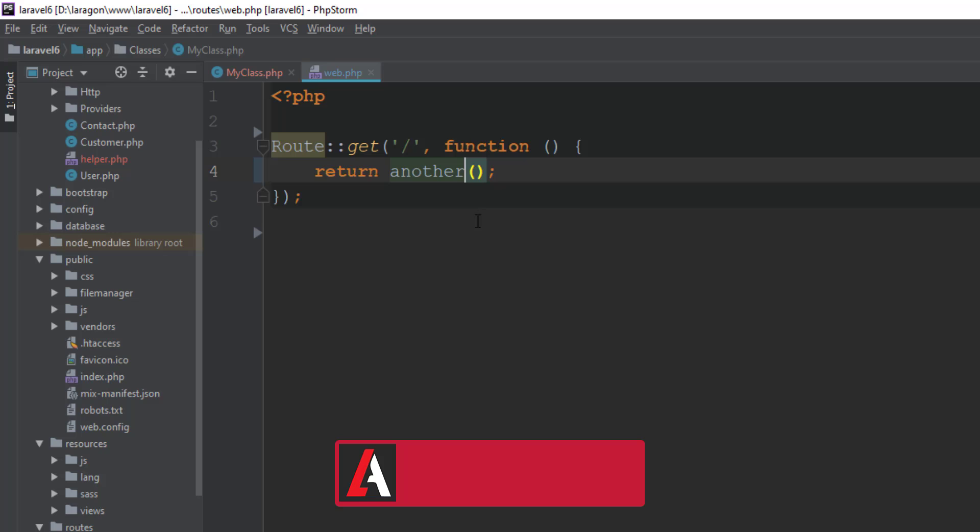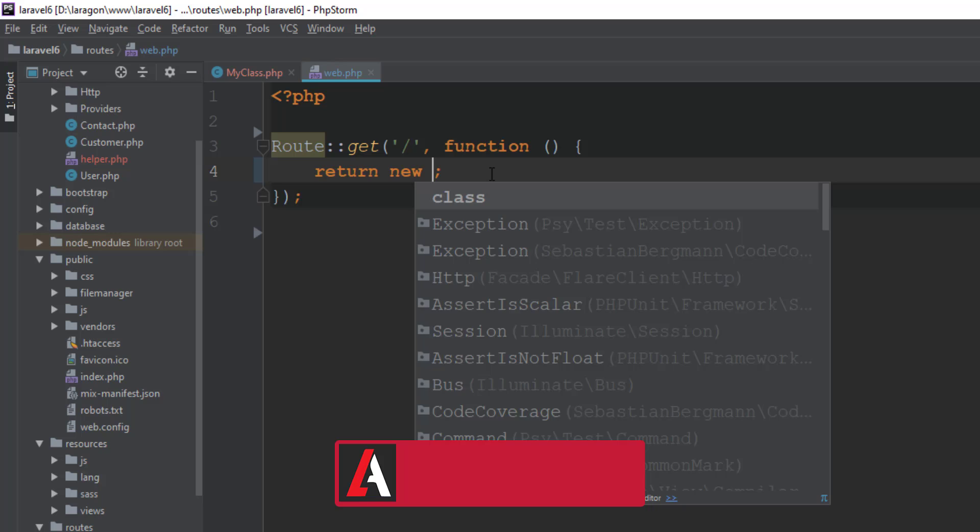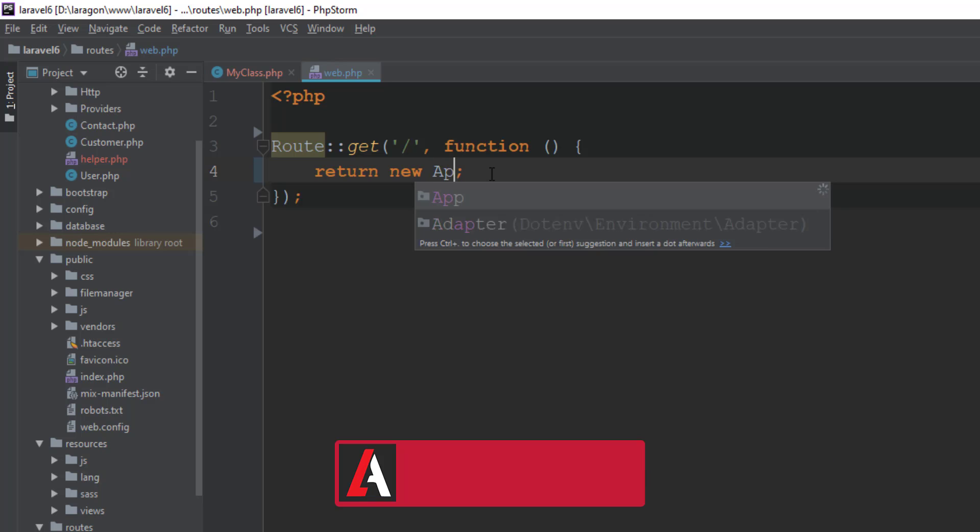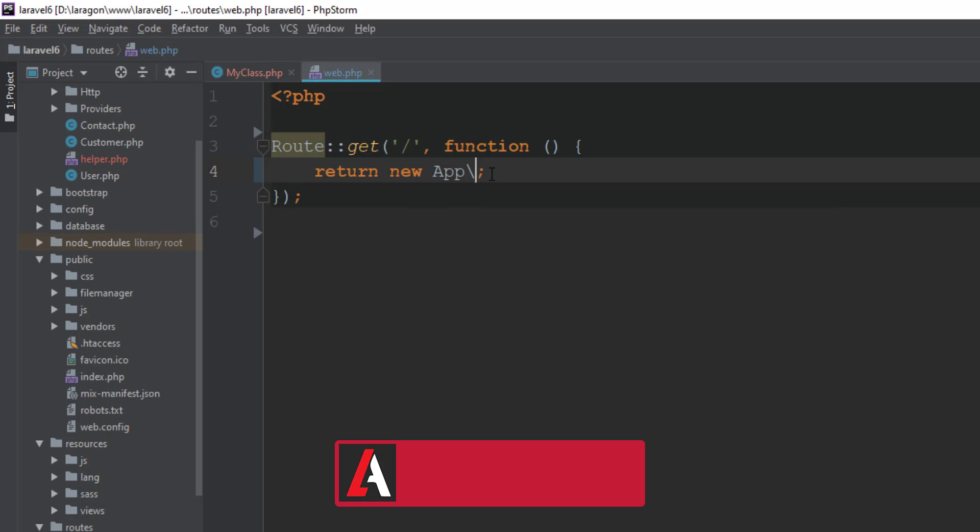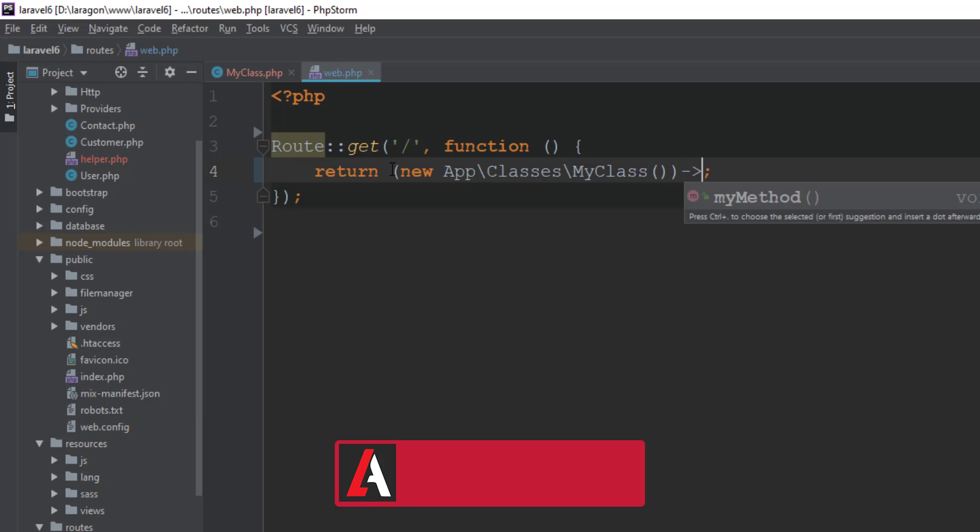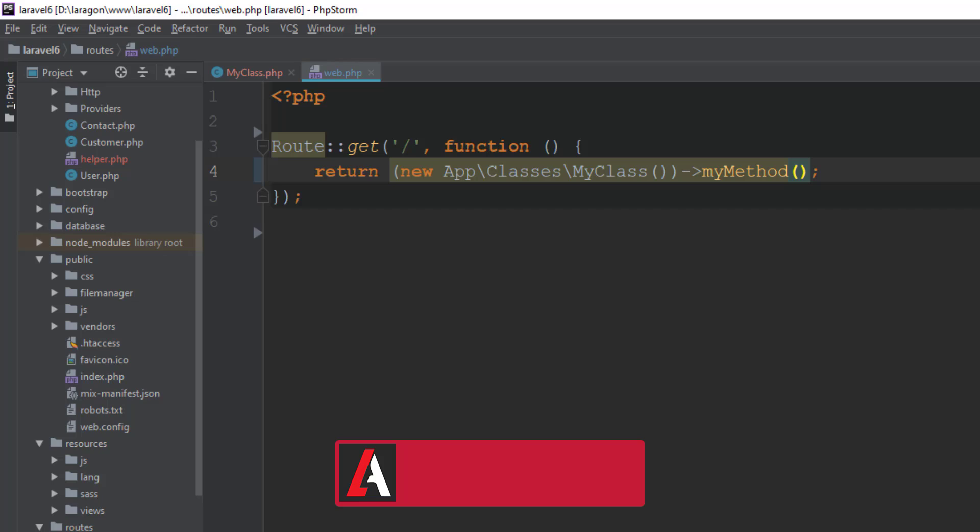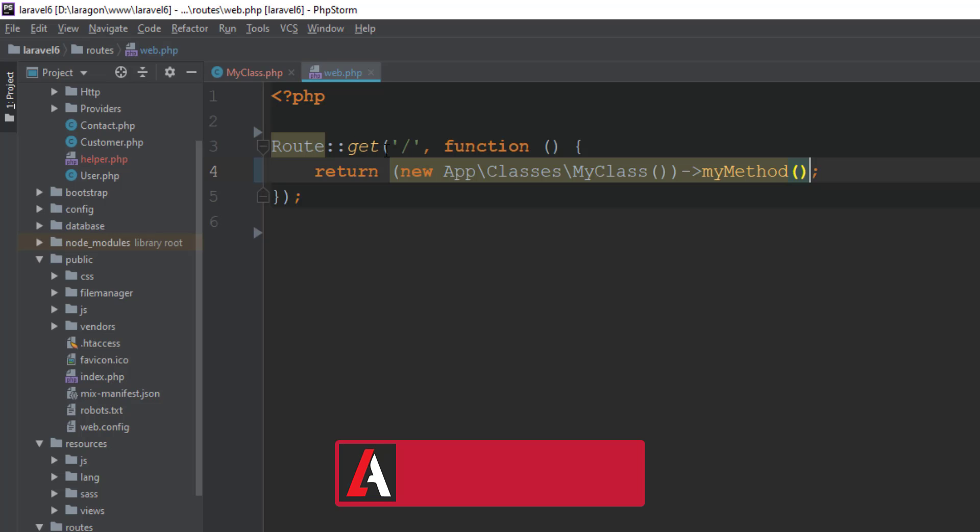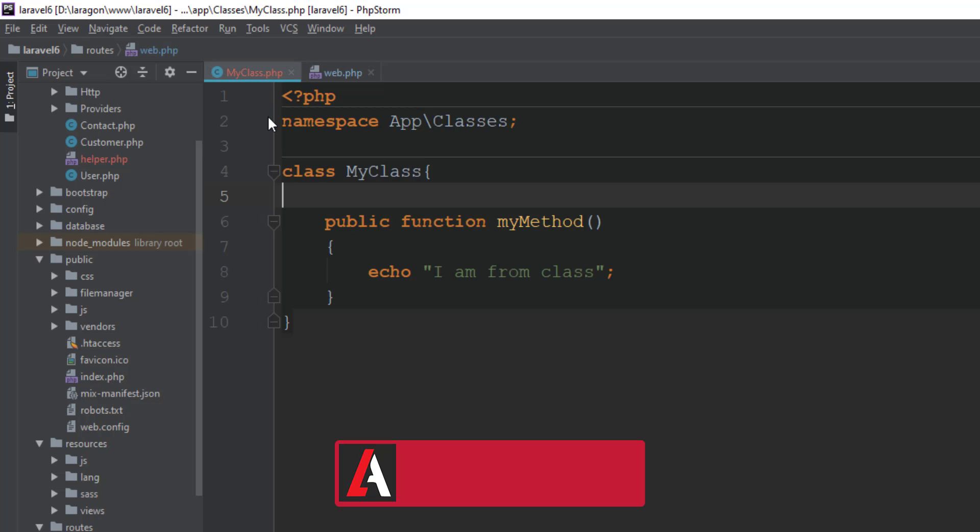Just try to call the cool method. That's it. Yes, here it is: I'm from class. That's super simple.